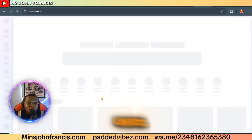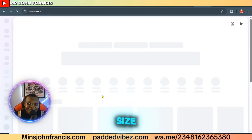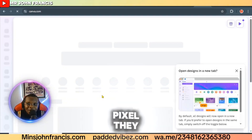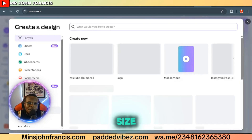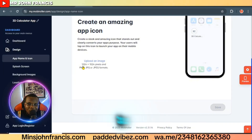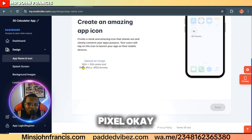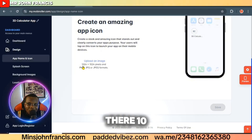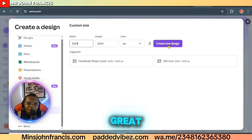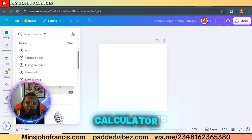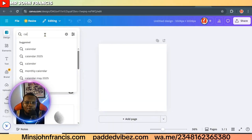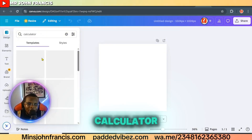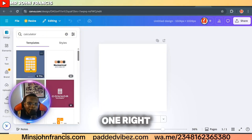If you download an image at the wrong size, it won't work — you need the exact size and pixel dimensions required. Go to 'Custom Size' in Canva and set it to 1024 by 1024 pixels, then click 'Create New Design.' Search for a calculator icon design and select one.